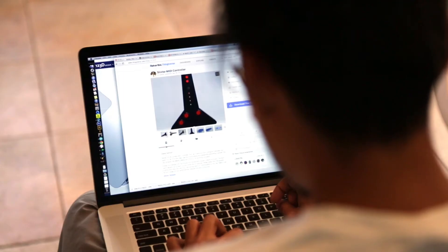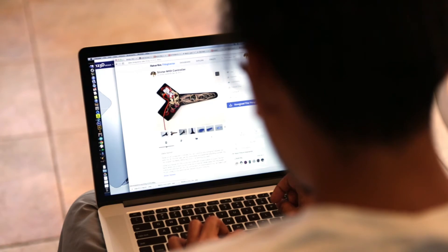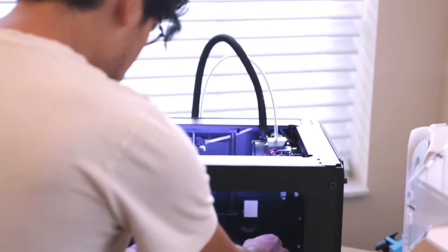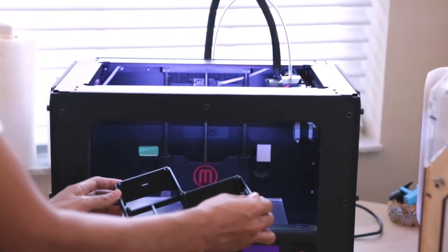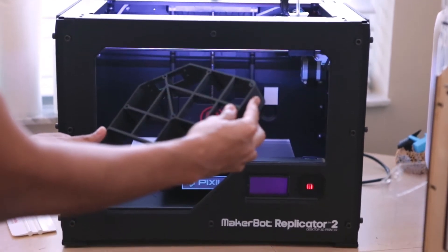The design files are on Thingiverse so anyone can remix and share. And if you have a 3D printer, you can make your own Sliktar.